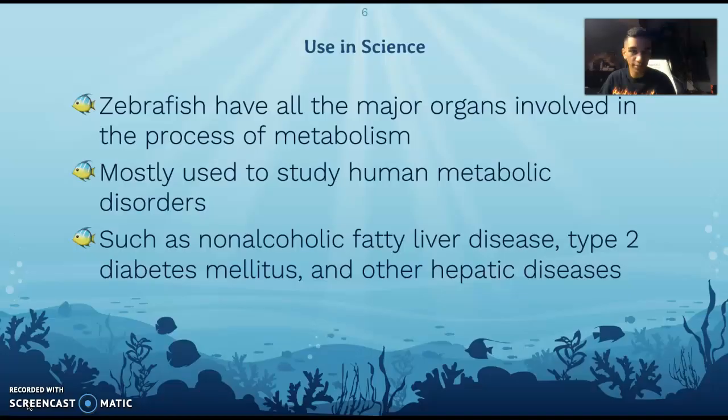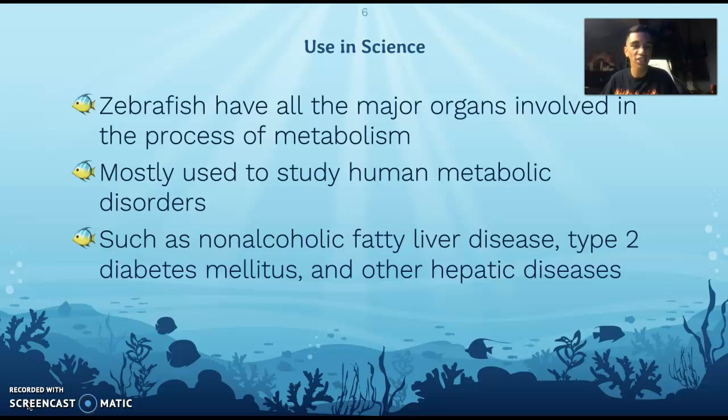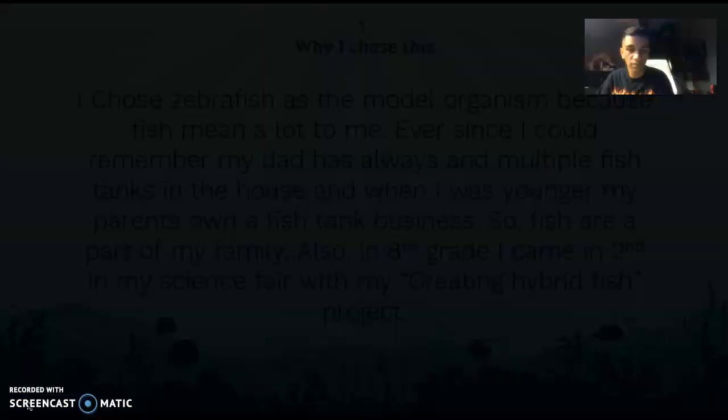So how are they used in science? Zebrafish have all the major organs involved in the process of metabolism, so they're mainly used to study human metabolic disorders such as non-alcoholic fatty liver disease, type 2 diabetes, and other hepatic diseases.